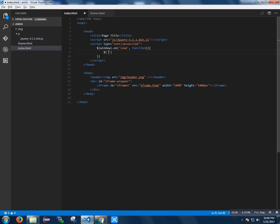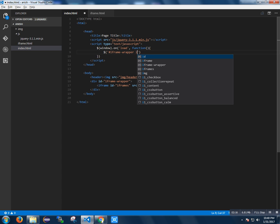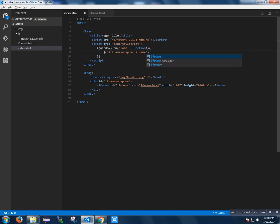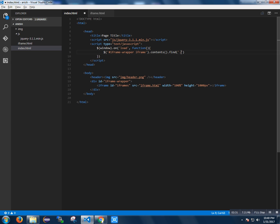I am selecting the iframe, mentioning here the wrapper ID and giving it as a tag. I am using the contents method to find, and then I am finding the element.